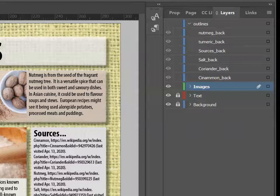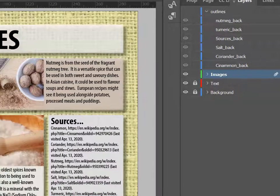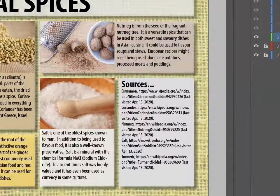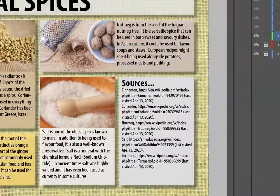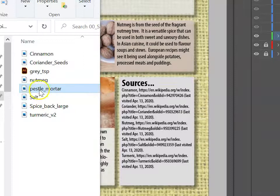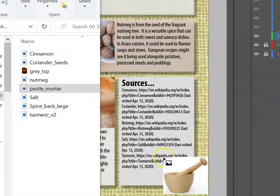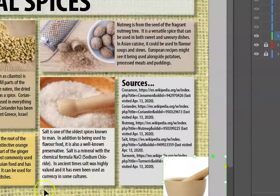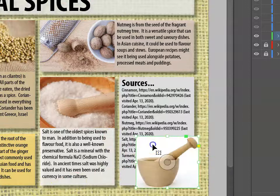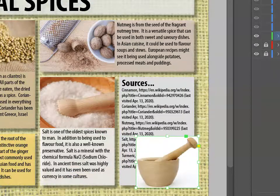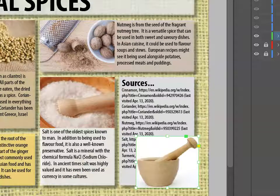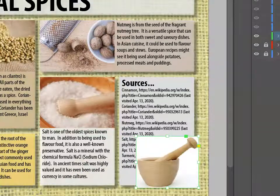I've locked my text and background layer, and we're going to add two more images. The first is a pestle and mortar image, which I'd like to place in my sources area. This image is a JPEG, and we can use InDesign to remove the white background.